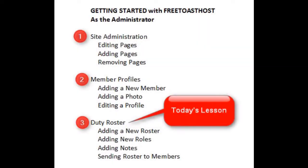Hello and welcome to Getting Started with Free Toast Host. I'm Deetra, the Web Administrator for the High Point Toast Masters Club.